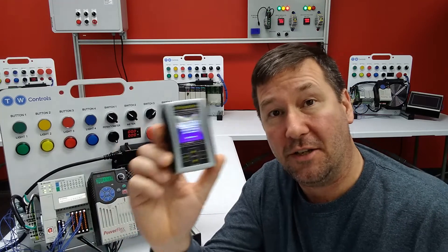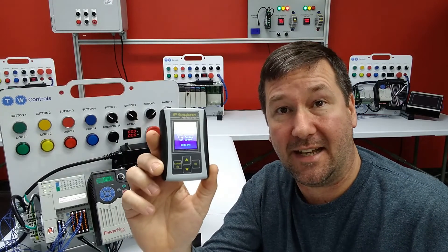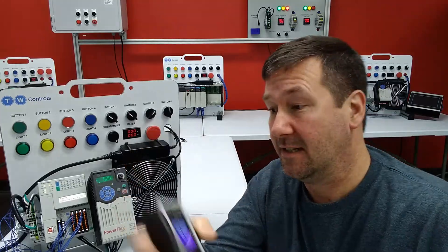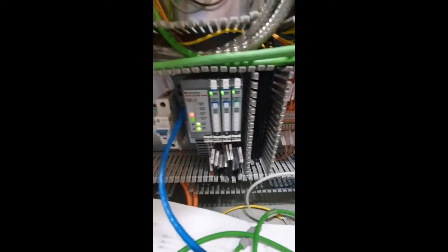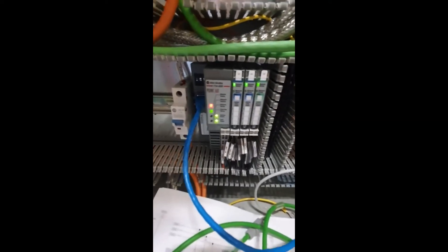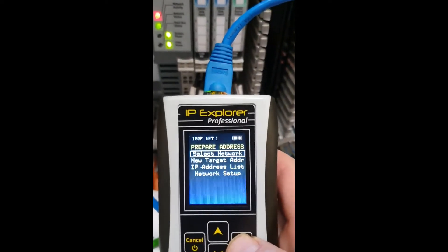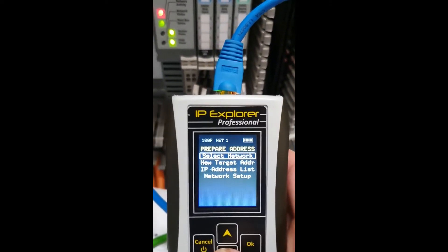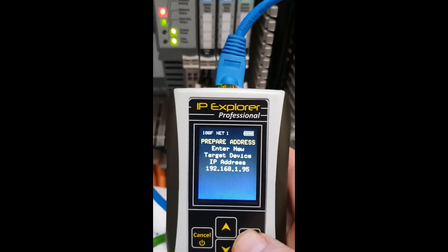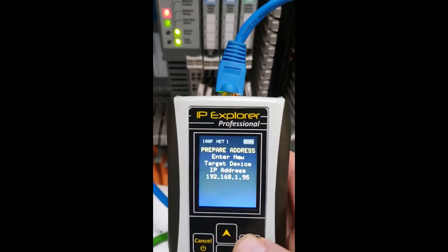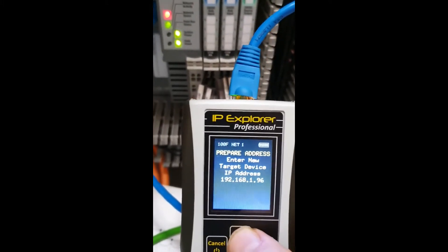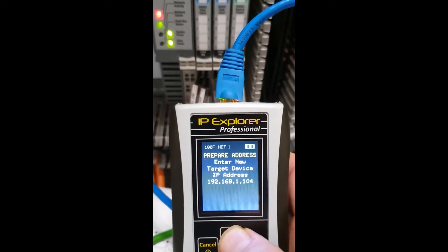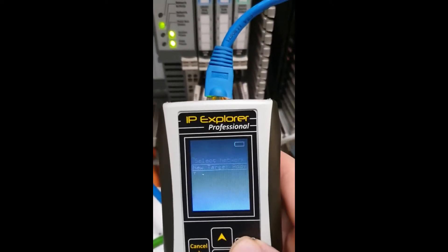So, he plugs the SIM-IPE directly into the PointIO module, and then he goes to Prepare Address, New Target Address, and he is going to set it to 192.168.1.120.